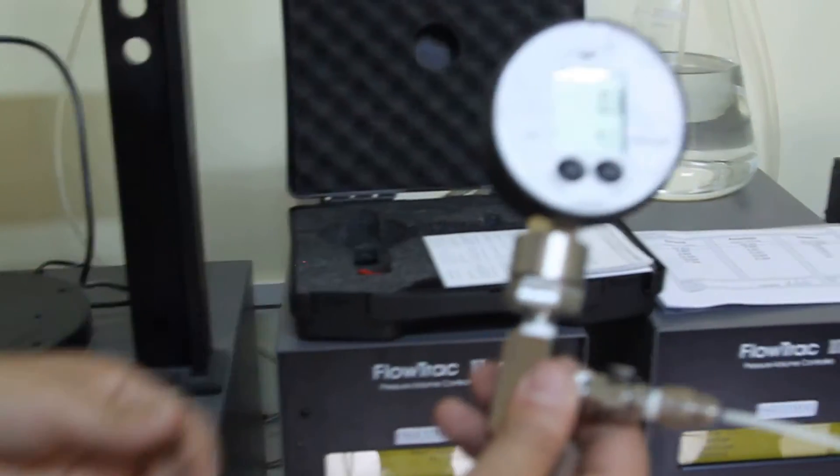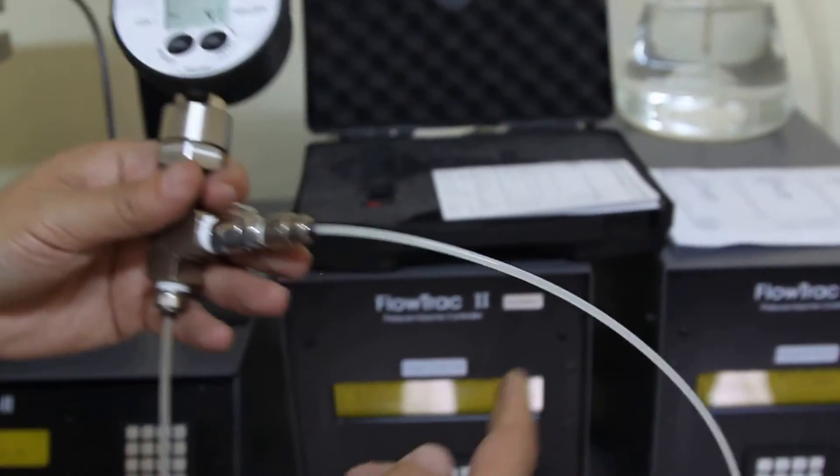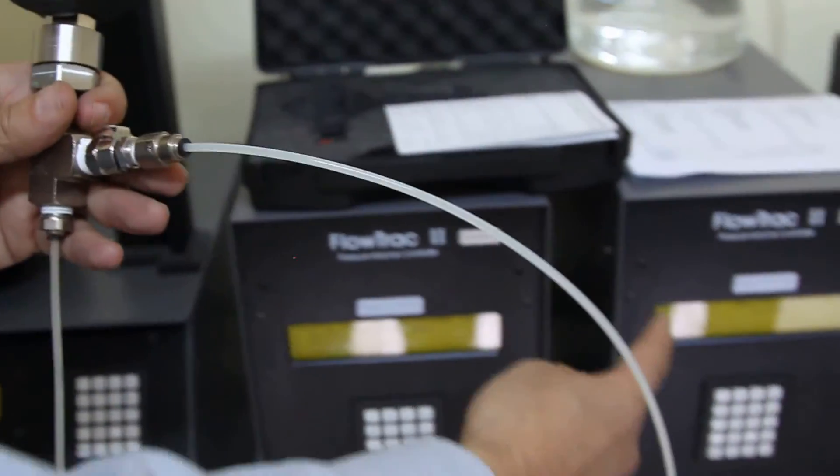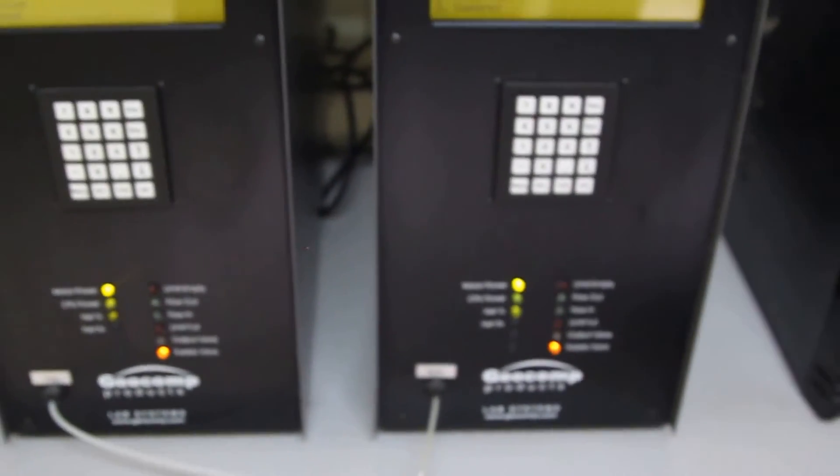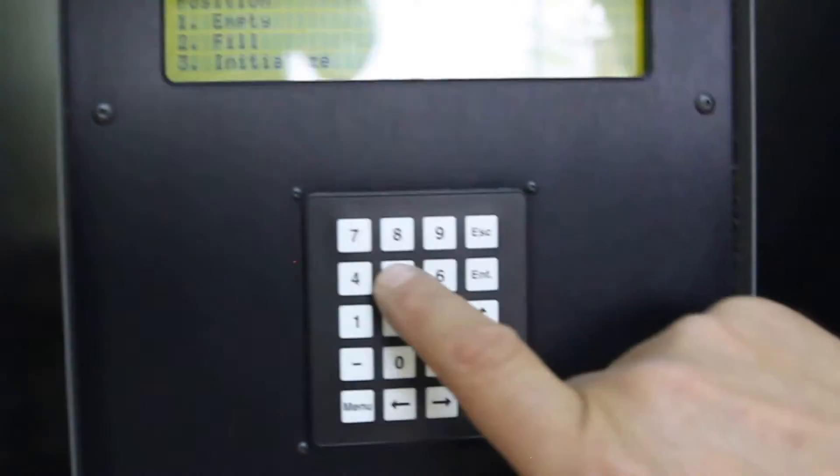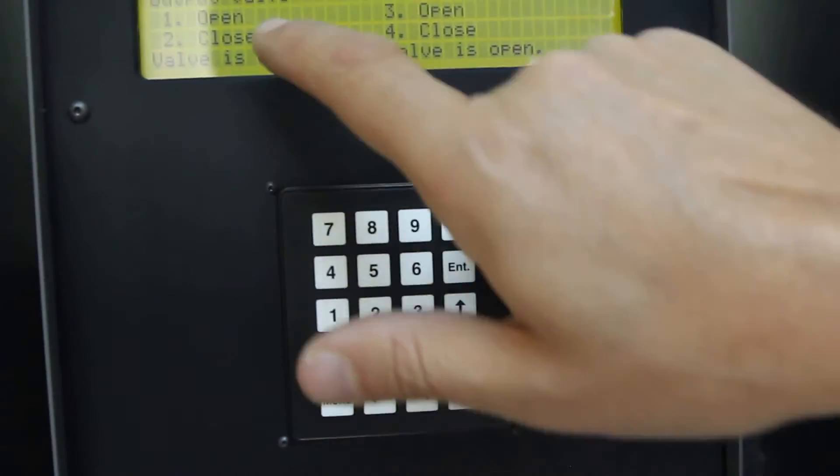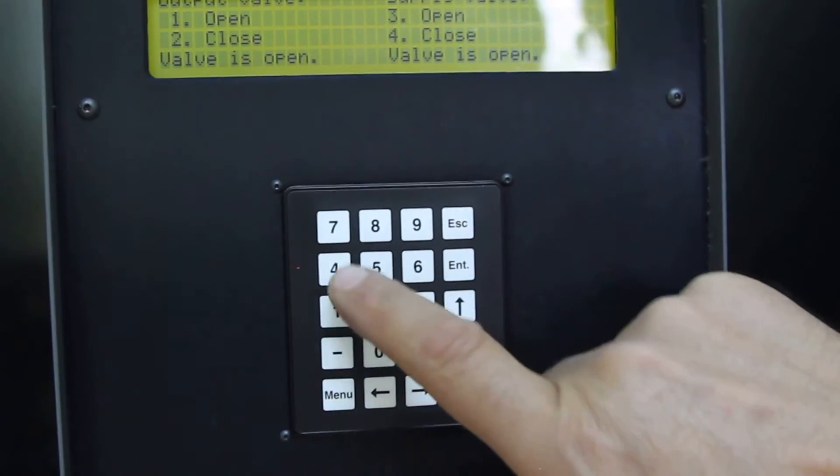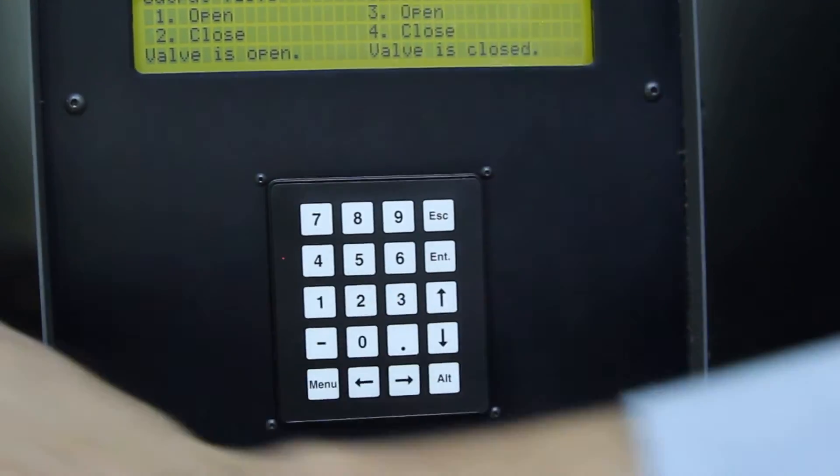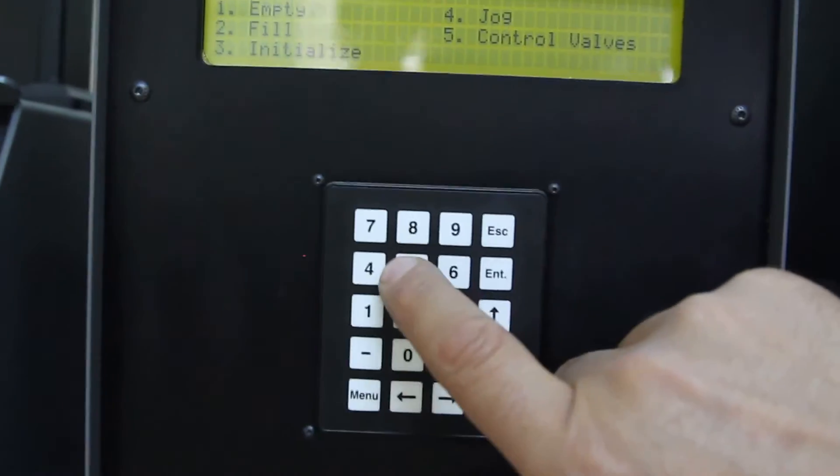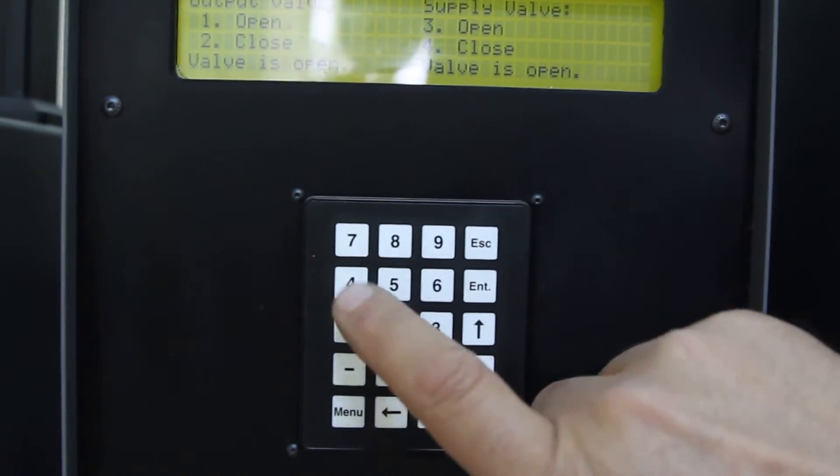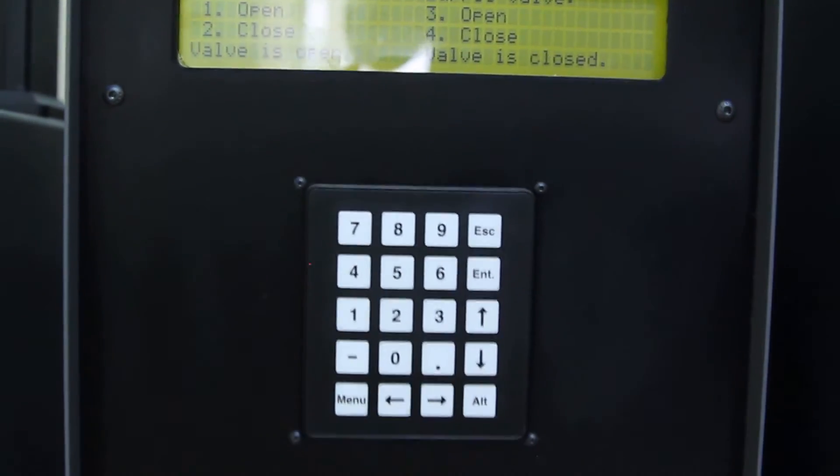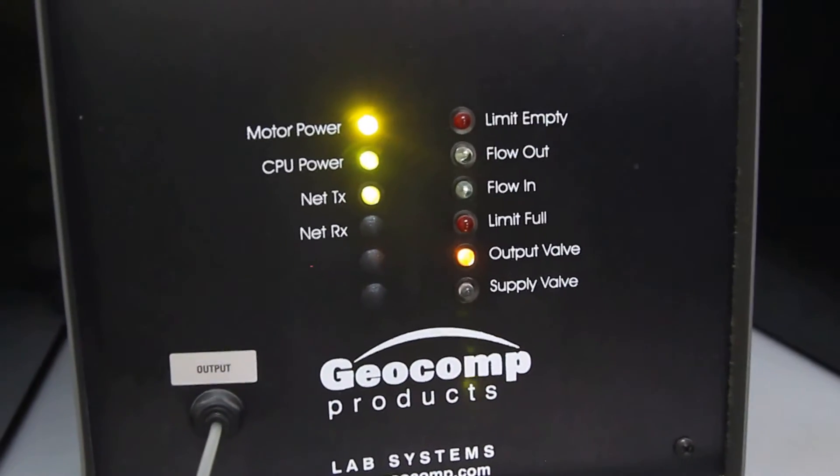So now the connections are done. What we need to do, we want to make sure that we are going to open our pump. We go to the control valve. We are going to open the output valve and close the supply valve. We will do the same thing here too. We will open and close the supply valve. So the output valve is open for both flow pumps.